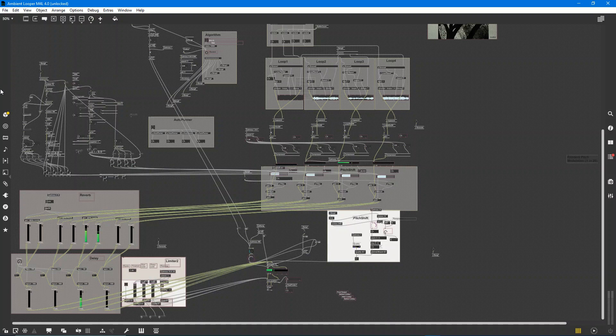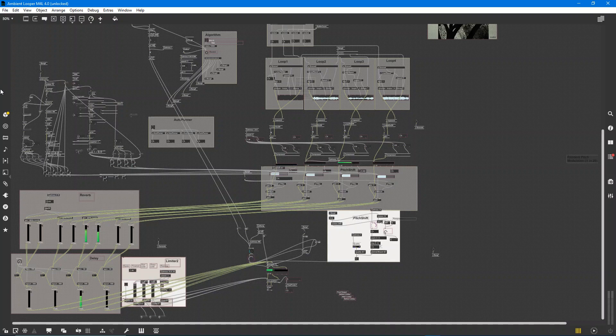We've got things like pitch modulation, amplitude modulation, filtering, reverb, saturation, delay, automatic panning, playback speed. All of these different parameters are affected by probability.